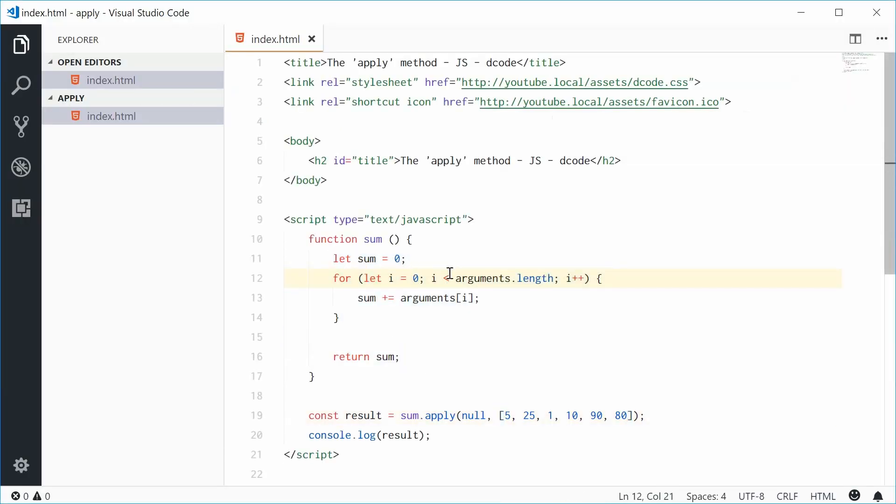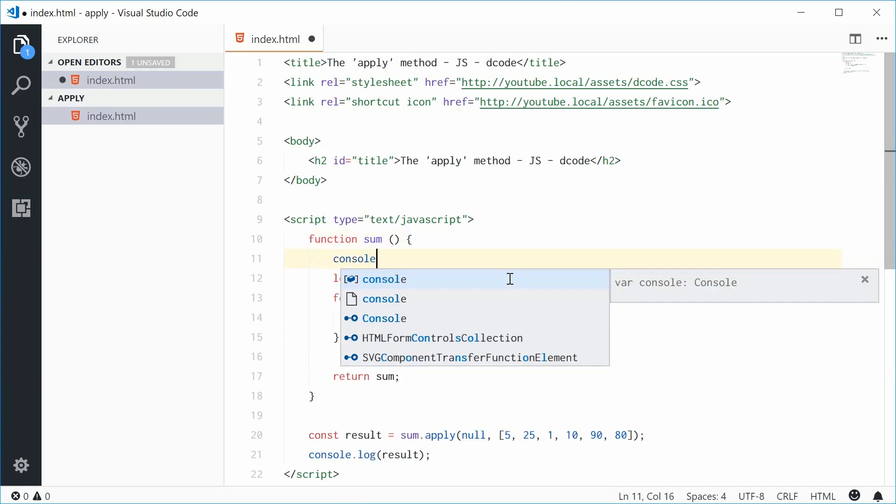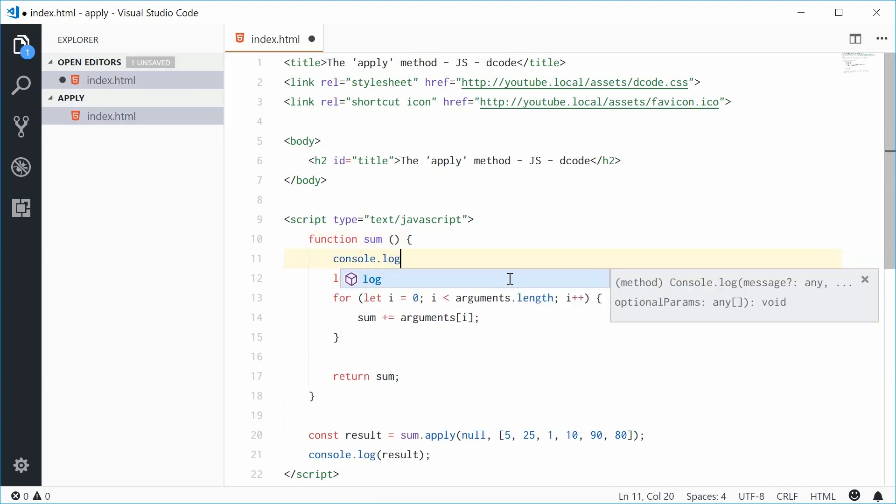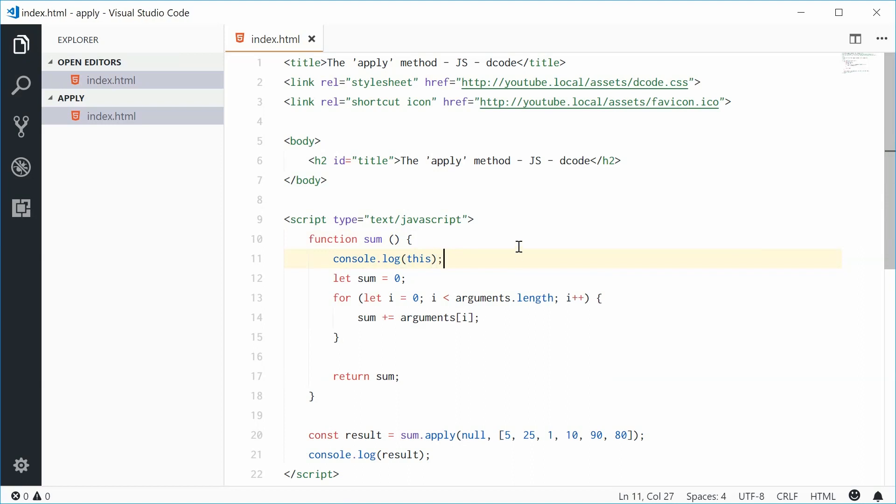Now back to the null and the this argument here. We can actually specify the value for the this keyword within this function. So let's just simply console log this. And now I'm going to just get rid of the null here and put an object inside here instead.